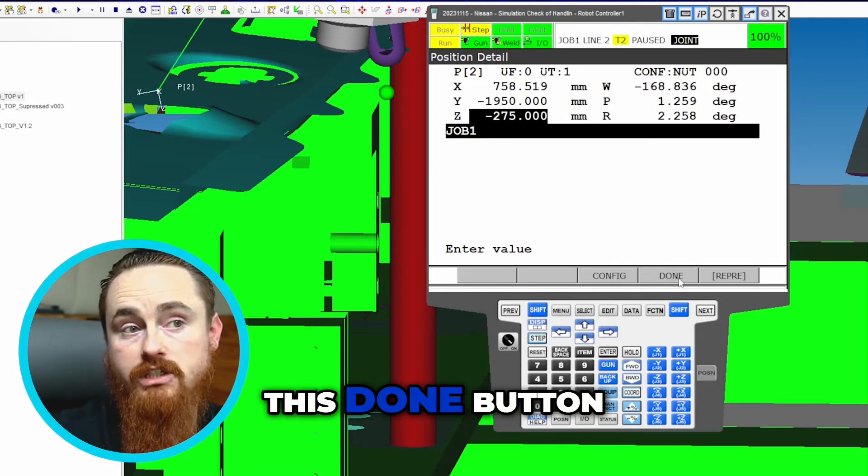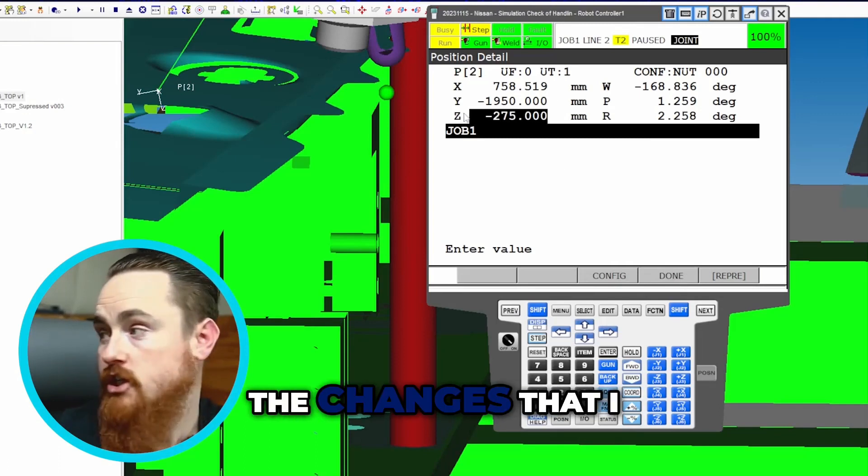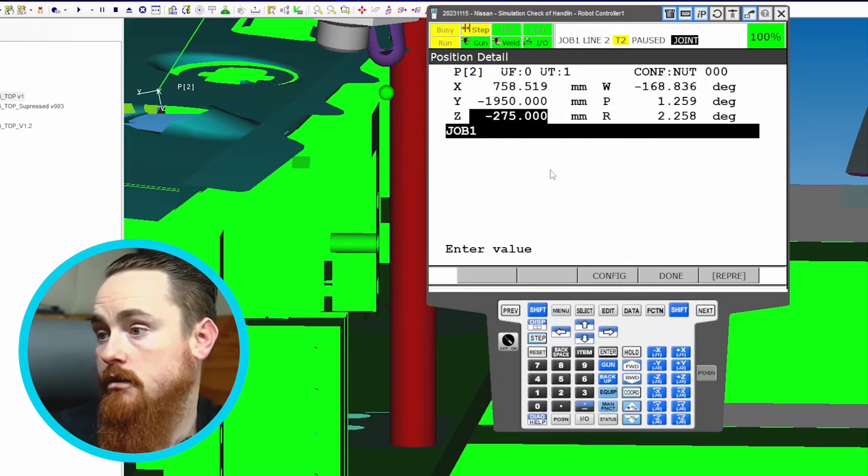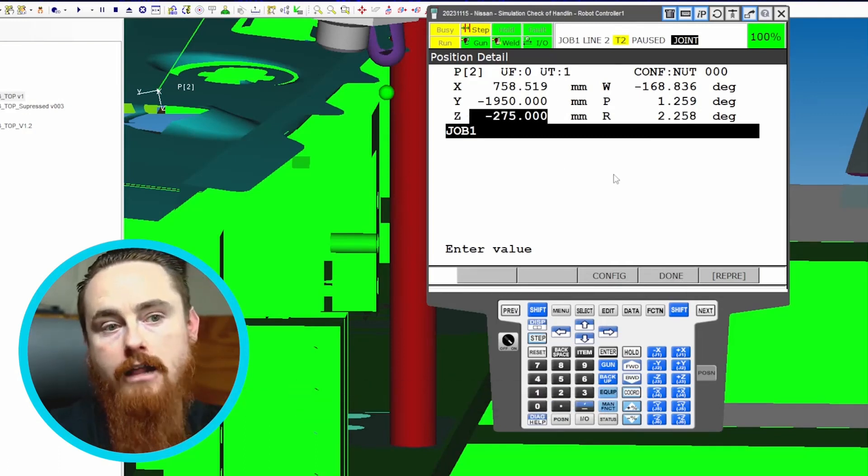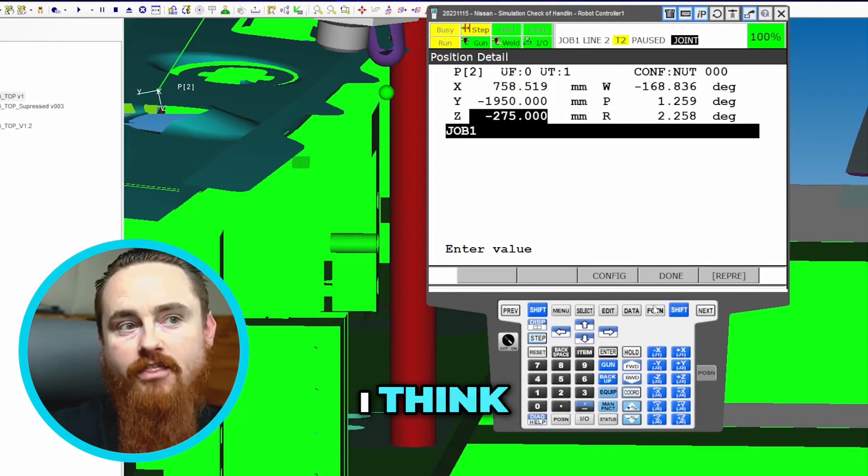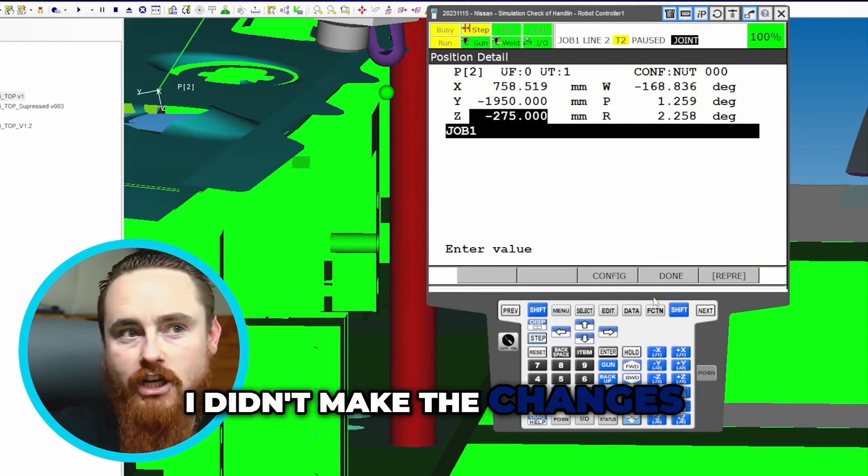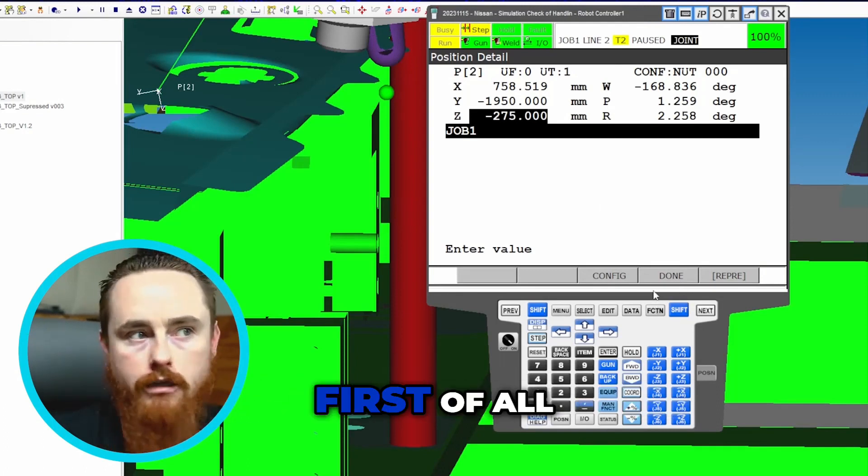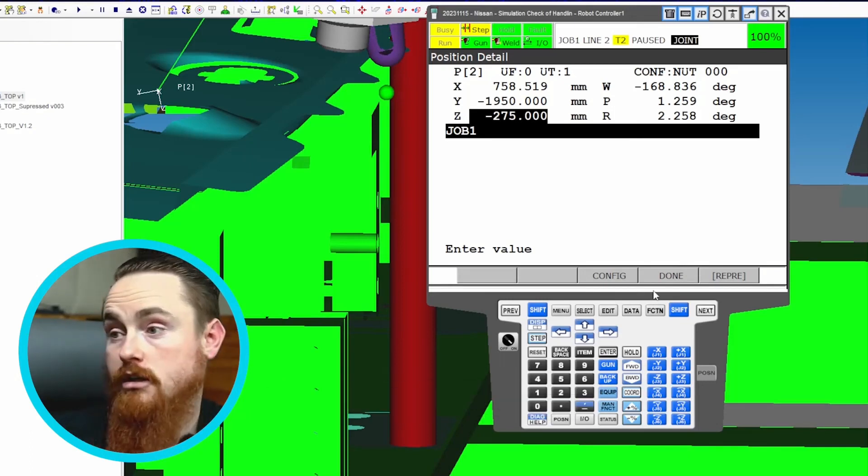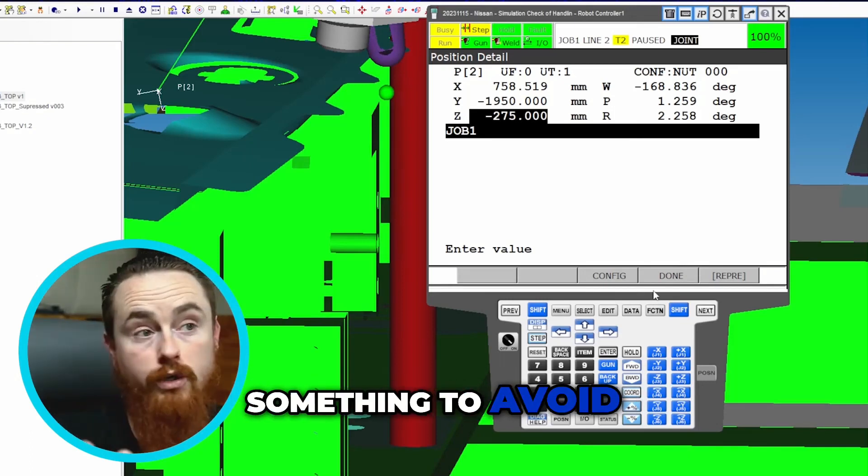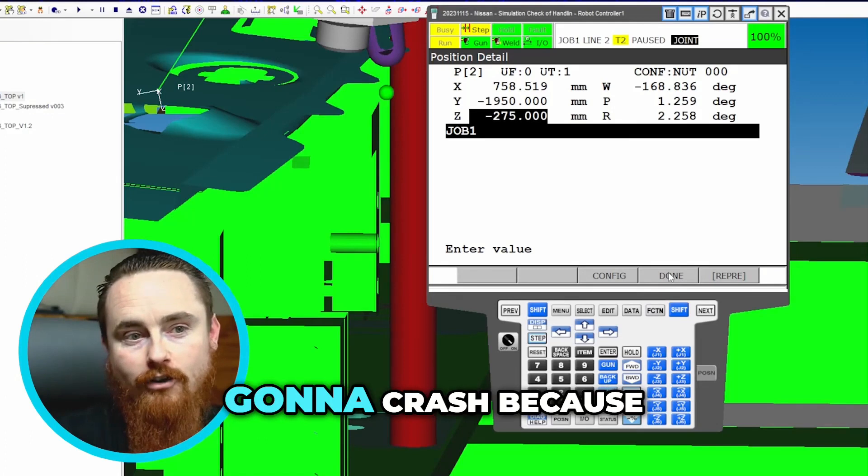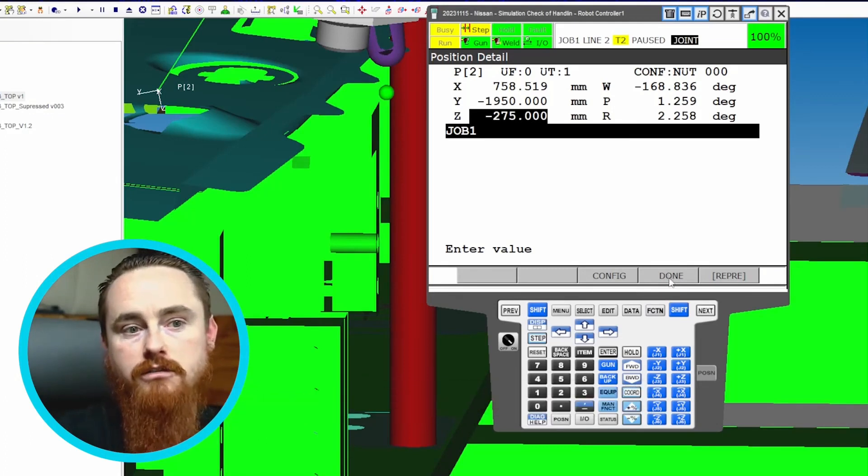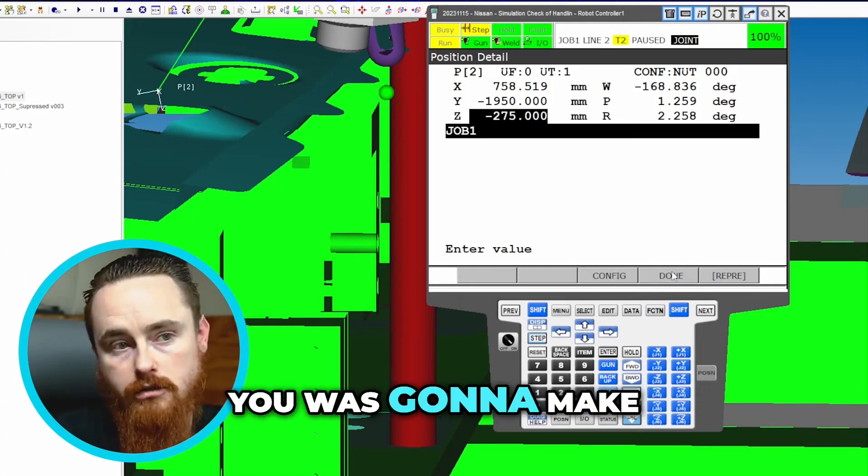If I don't press the done button, I think I made the changes but I didn't actually make the changes. I'll be confused, and secondly, if it was something to avoid some type of crash, well now you're gonna crash because you didn't make the change you thought you were gonna make.